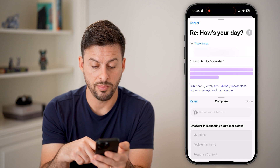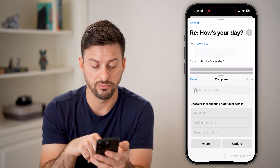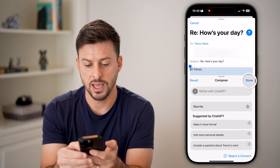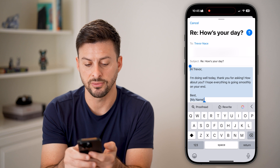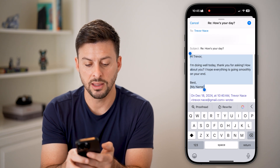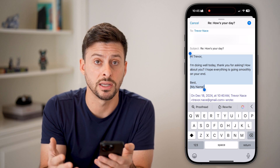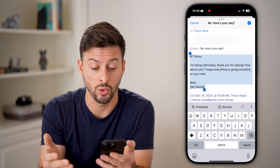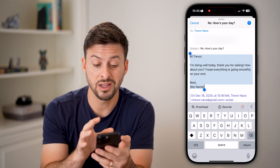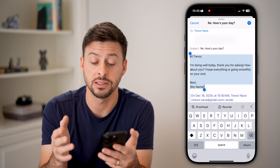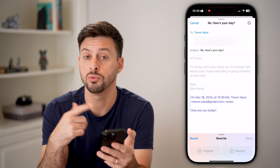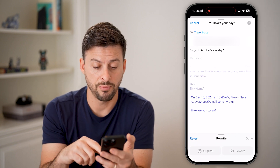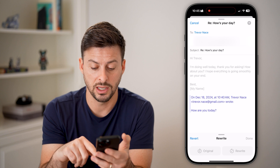It will automatically pop up with a reply — it might ask for additional information, but let's hit ignore and see what it comes up with. It says: 'Hi Trevor, I'm doing well today, thanks for asking. How about you?' At the very bottom it might include my name if you haven't told ChatGPT your name or filled out your contact information. The really nice thing is it will automatically and smartly reply. You can always tap on Rewrite here and it will generate a variation if you don't love it. When you're happy with it, you can just hit Done.